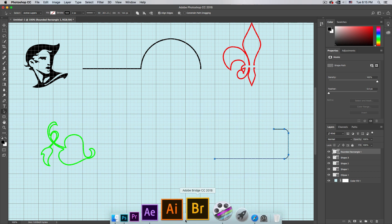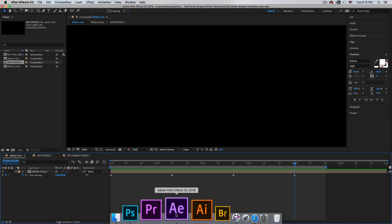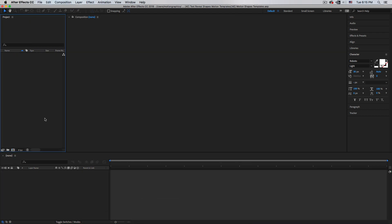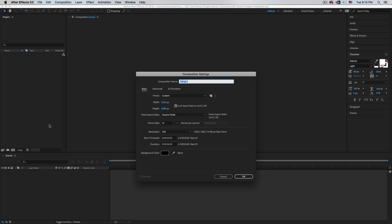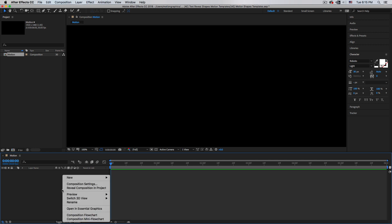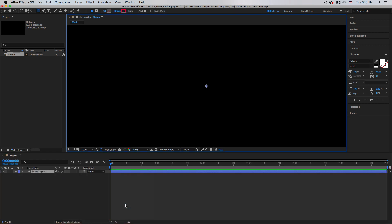Then hit A to select the path, Command C to copy, and jump into After Effects. Open a new project — I'll call it 'Motion 1'. It's 1080p and 6 seconds long, so hit OK.